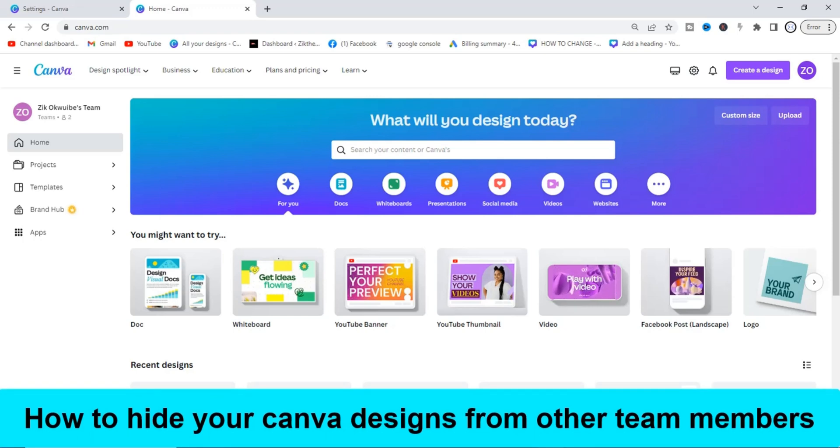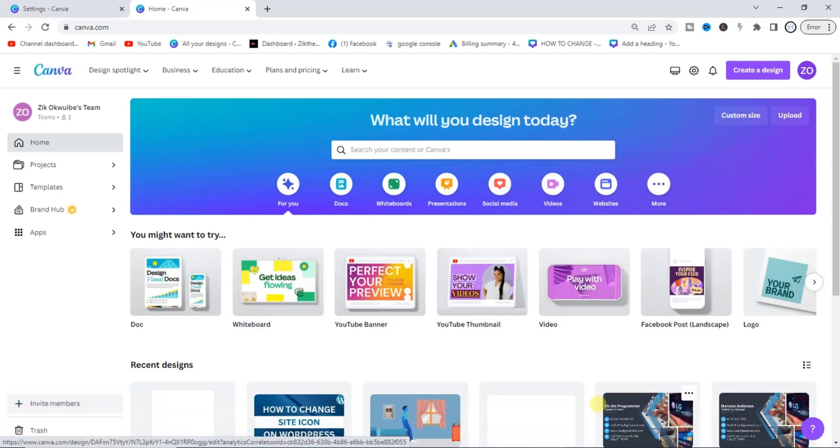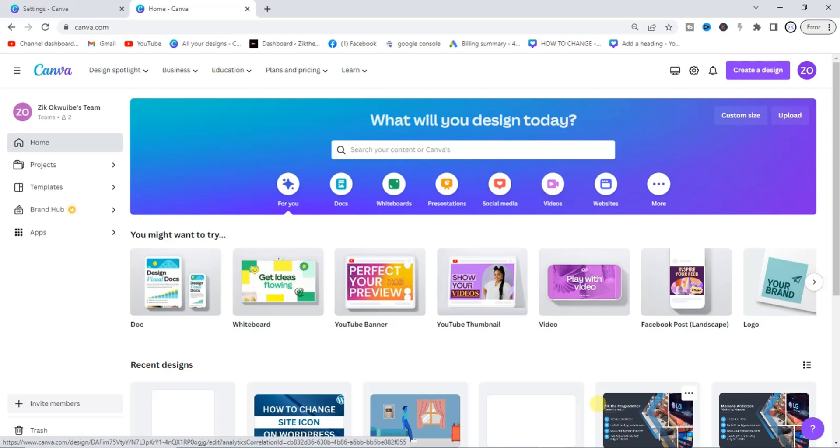It's very easy guys. So if you have a team and you don't want them to see any of your designs or some of your designs, then it's possible for you to hide it from them. So how can you hide it?